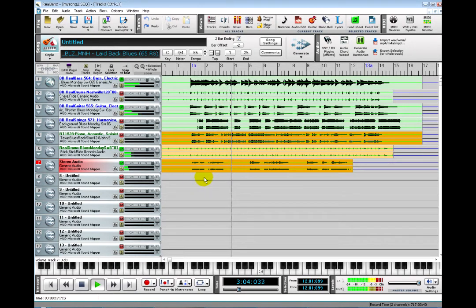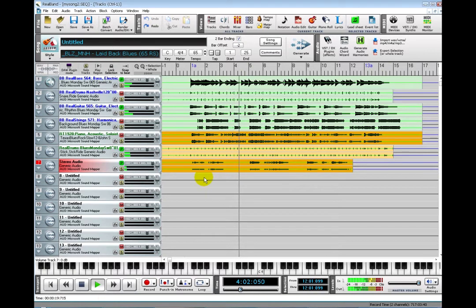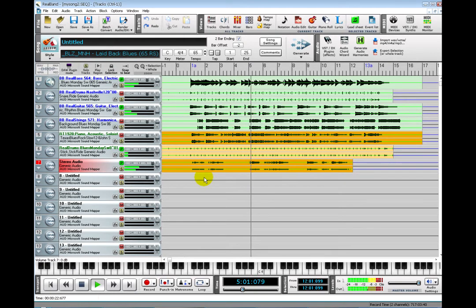In part five, I will go over how to add tracks to your song by recording MIDI. Thank you.